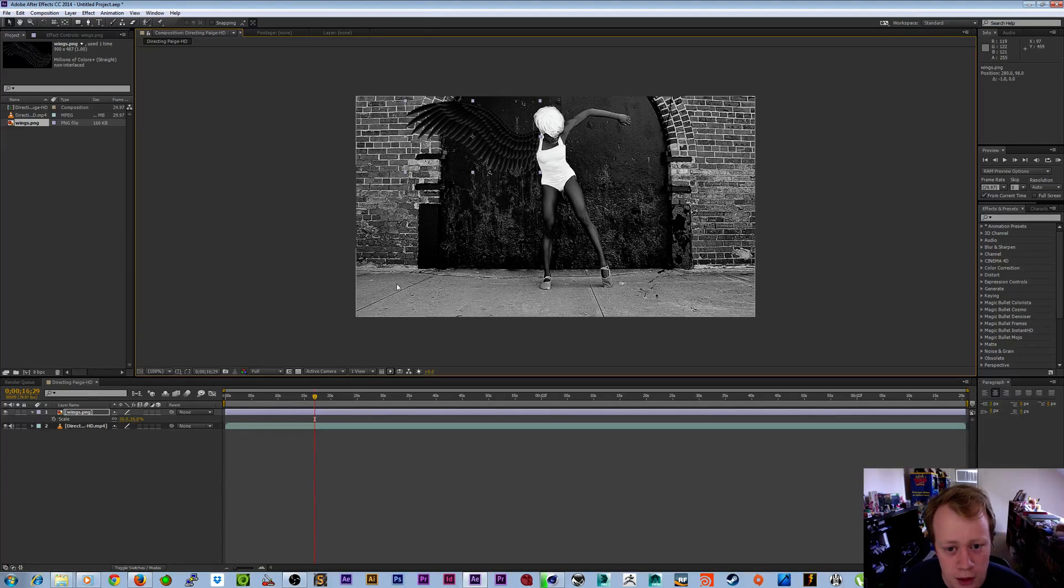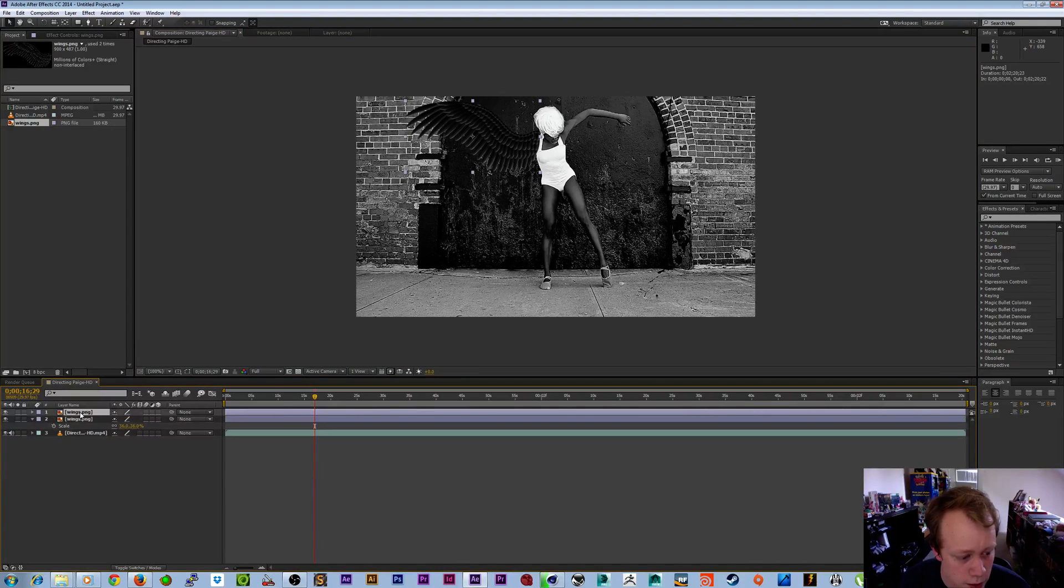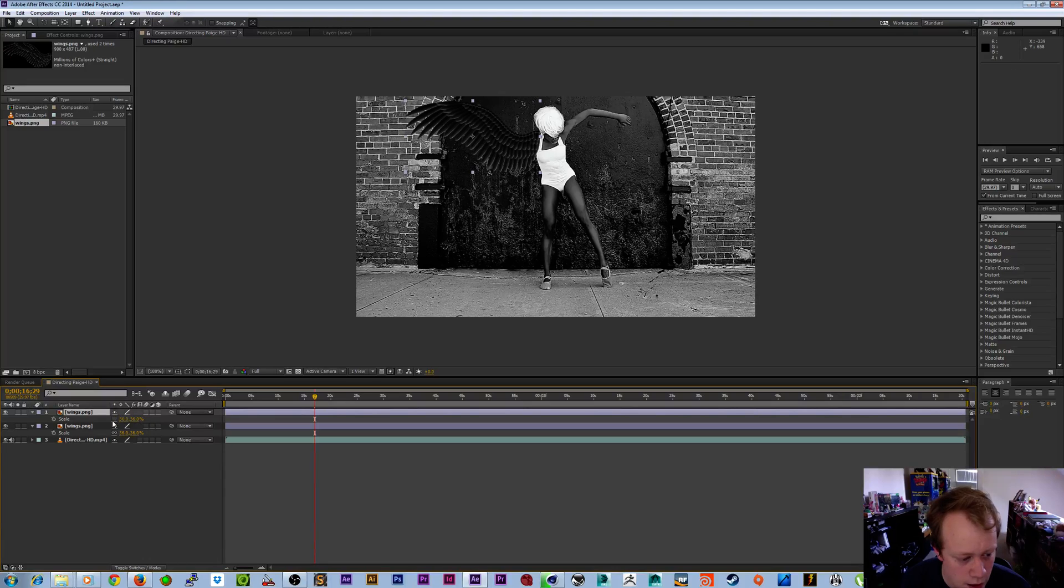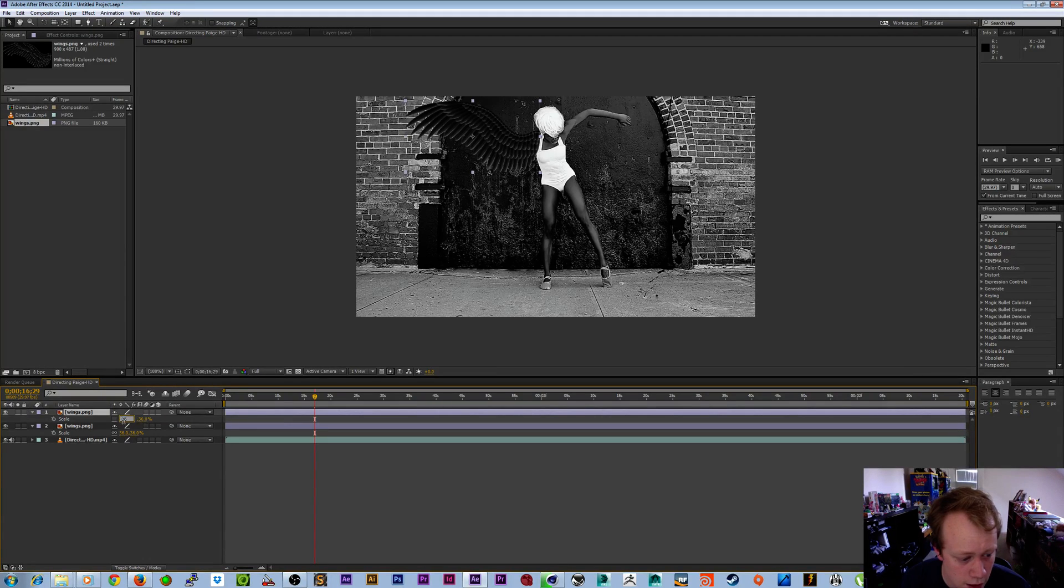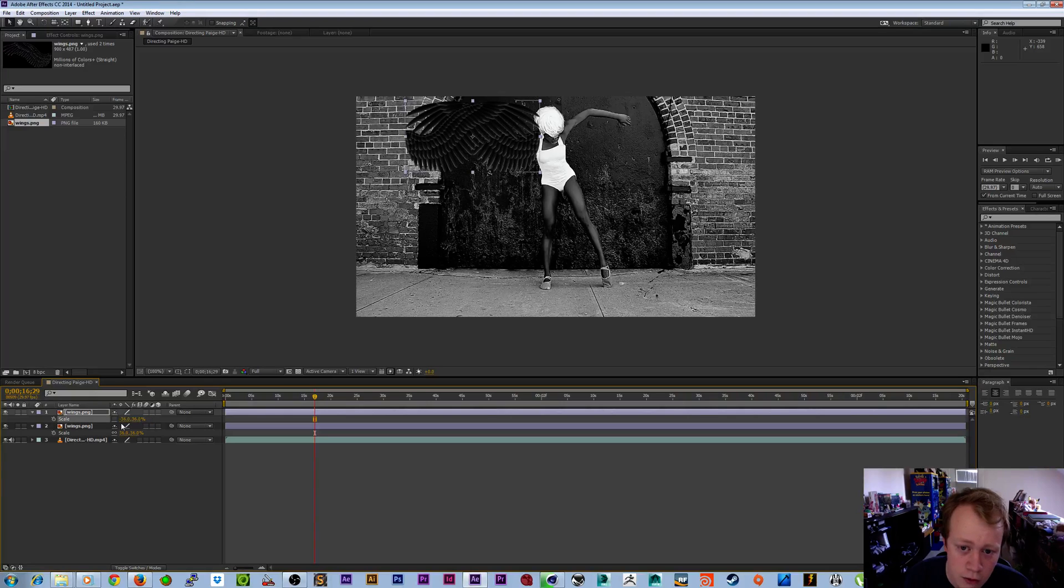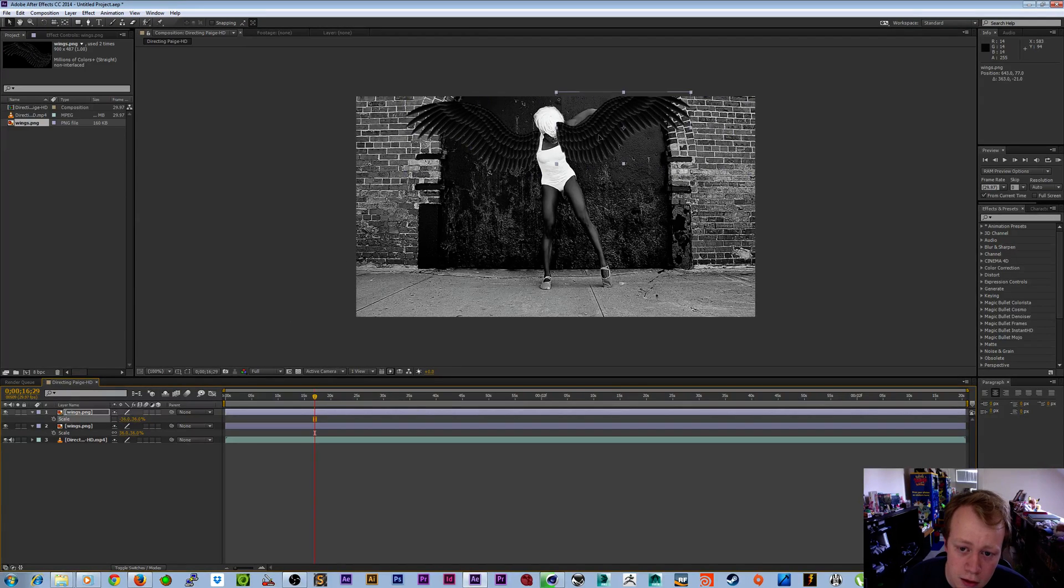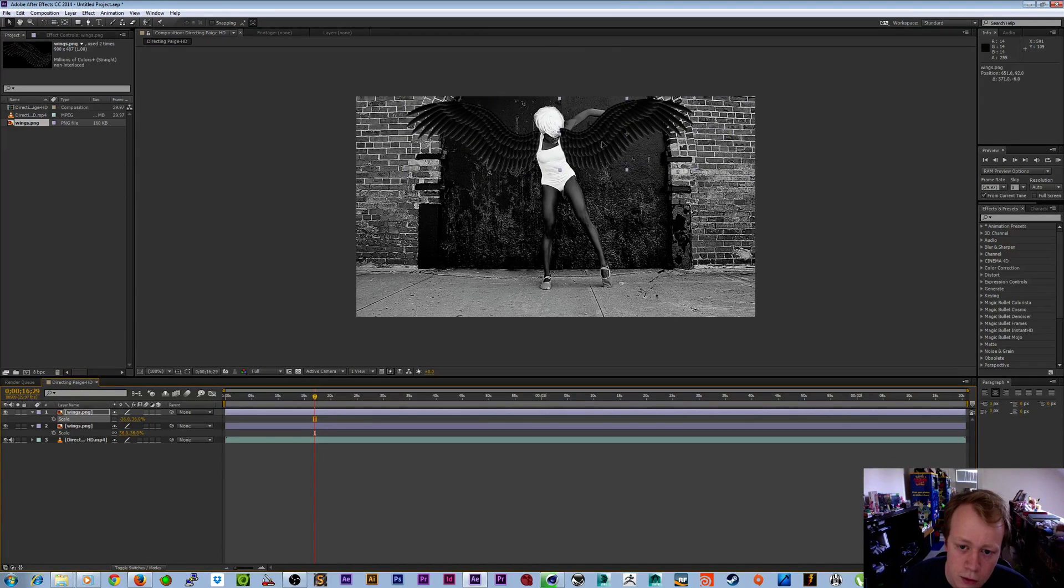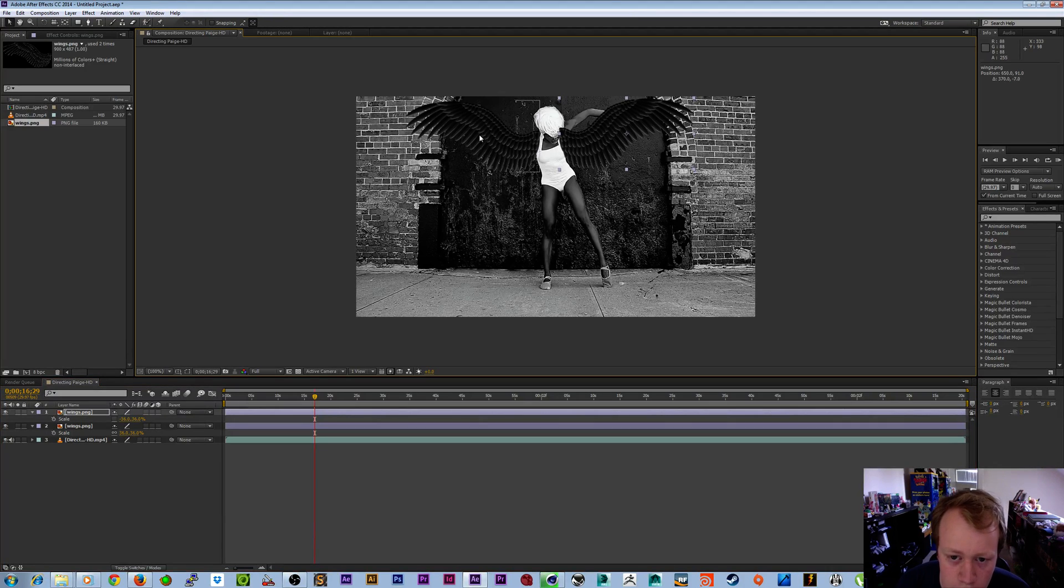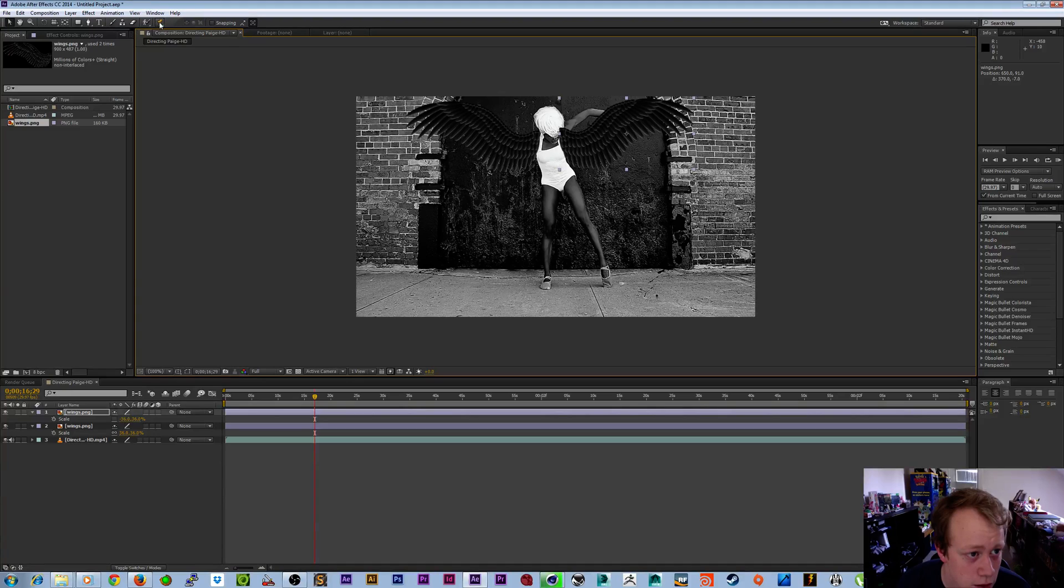We got the wings in here. The next thing we'll want to do is hit Ctrl+D to duplicate these wings, then hit S on the keyboard for scale, then unlink your scale, click on the X axis portion of your scale, and hit a negative to flip these wings around because wings are generally symmetrical—the same on both sides.